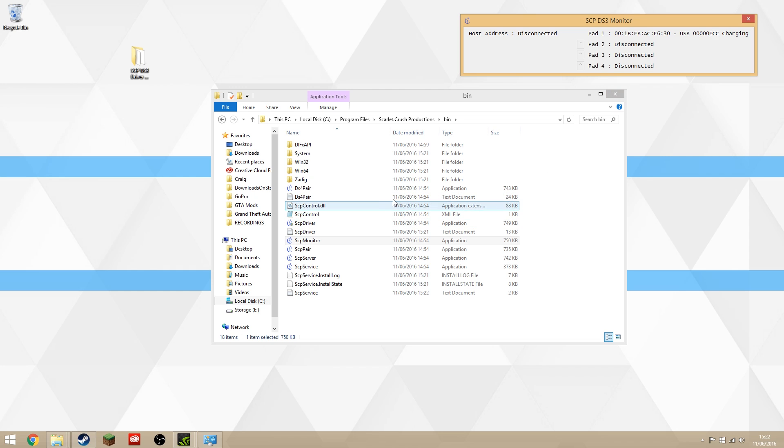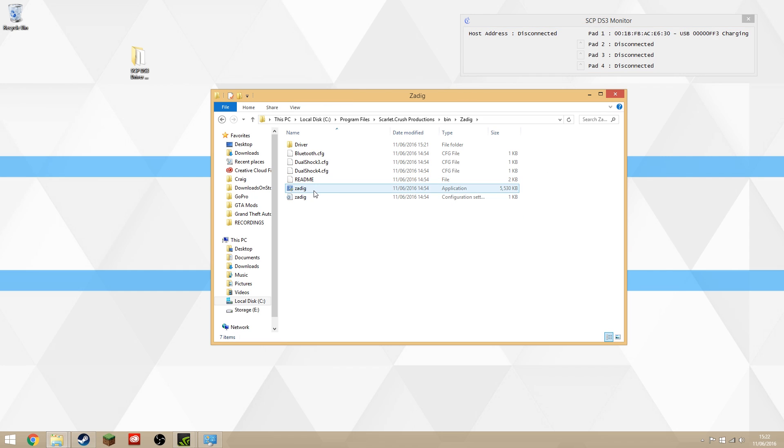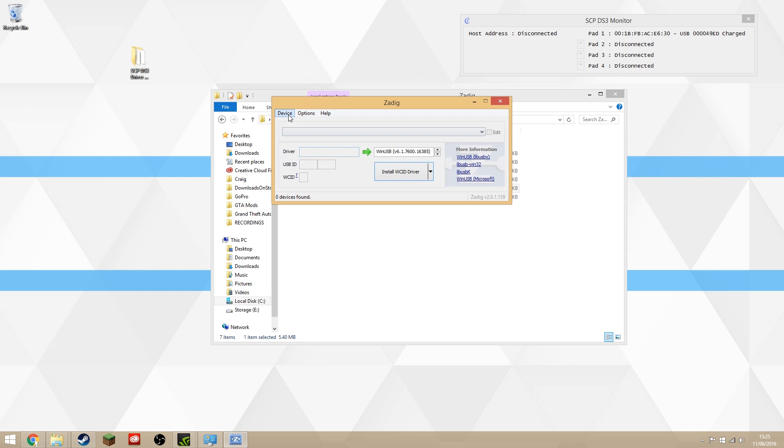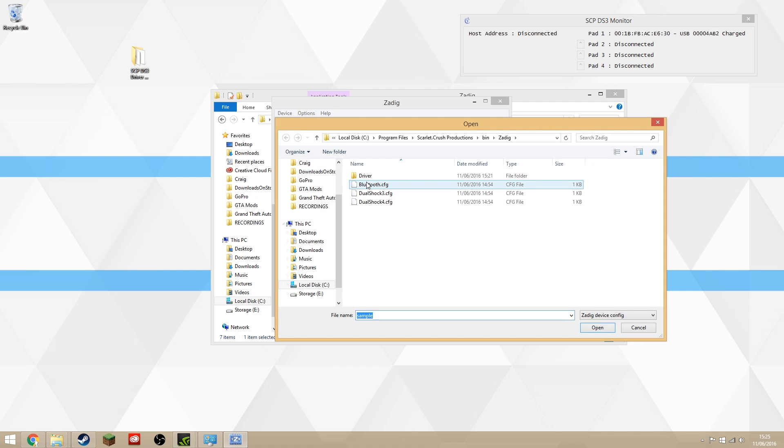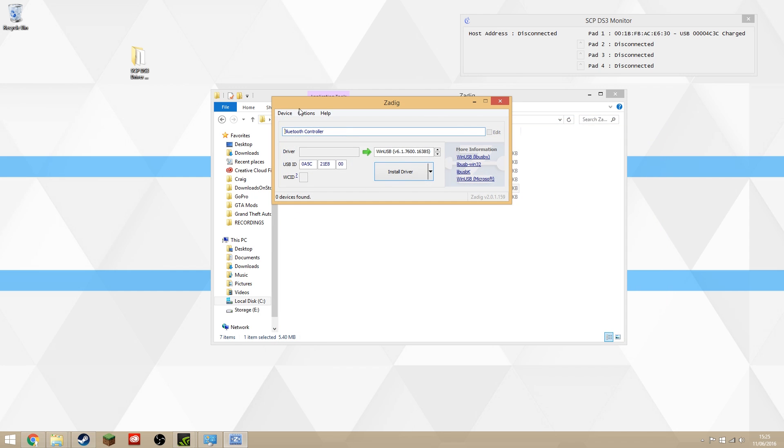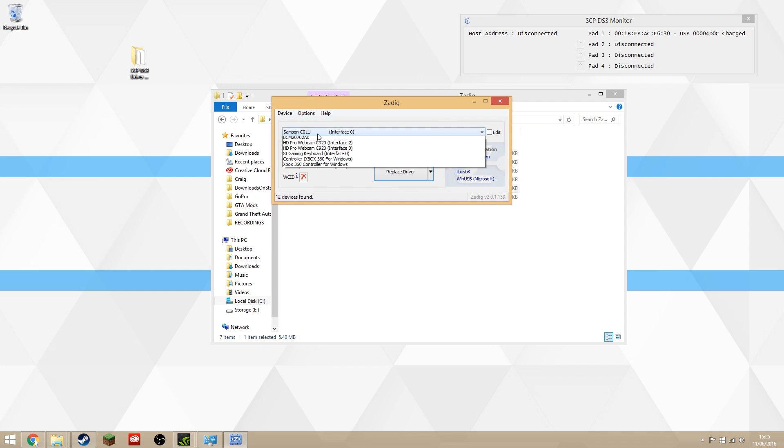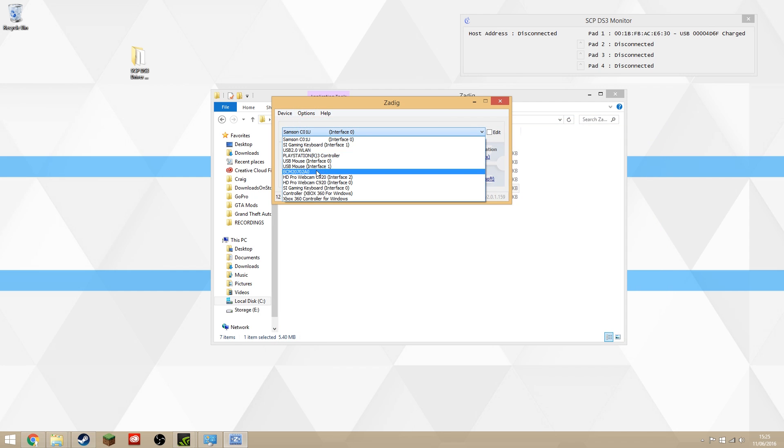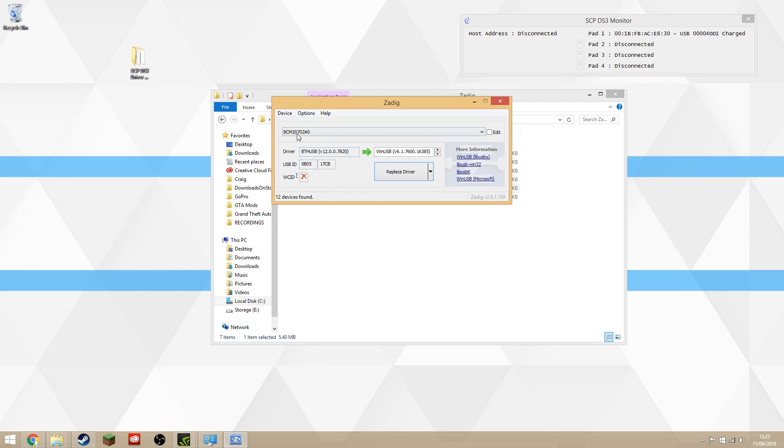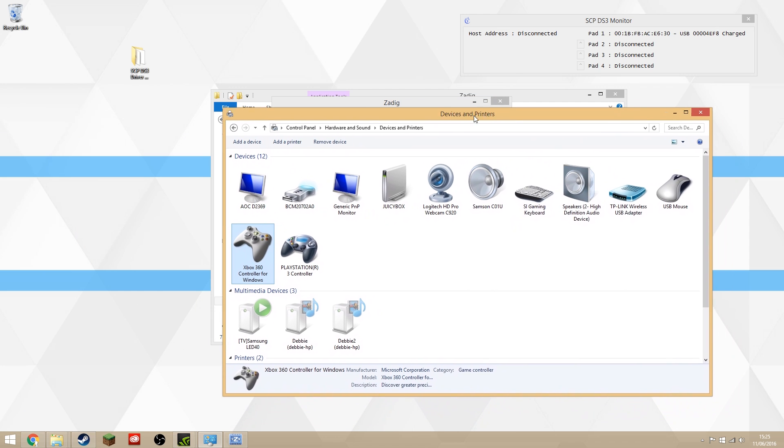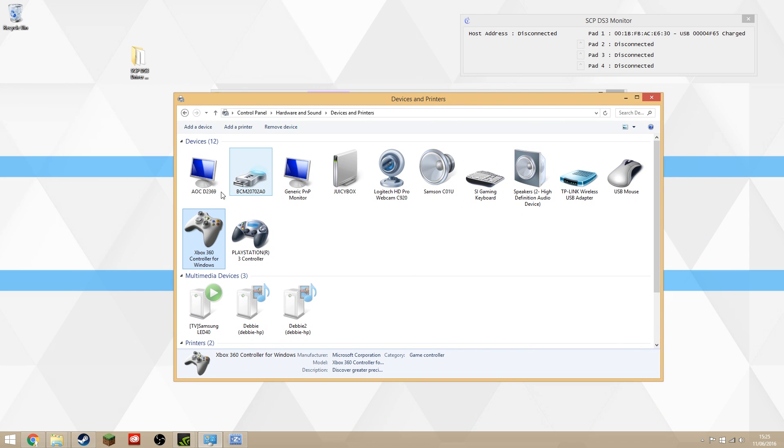To fix that, we're going to go to this folder called Zadig and open the application called Zadig. Click Device, Load Preset, and you want to double-click this Bluetooth Configuration folder. Then go to Options, List All Devices, and select your Bluetooth dongle.